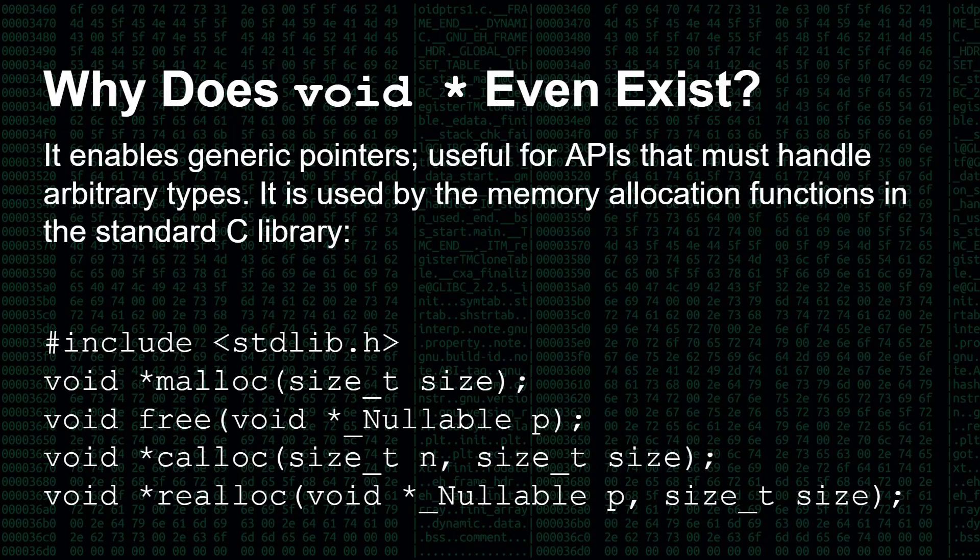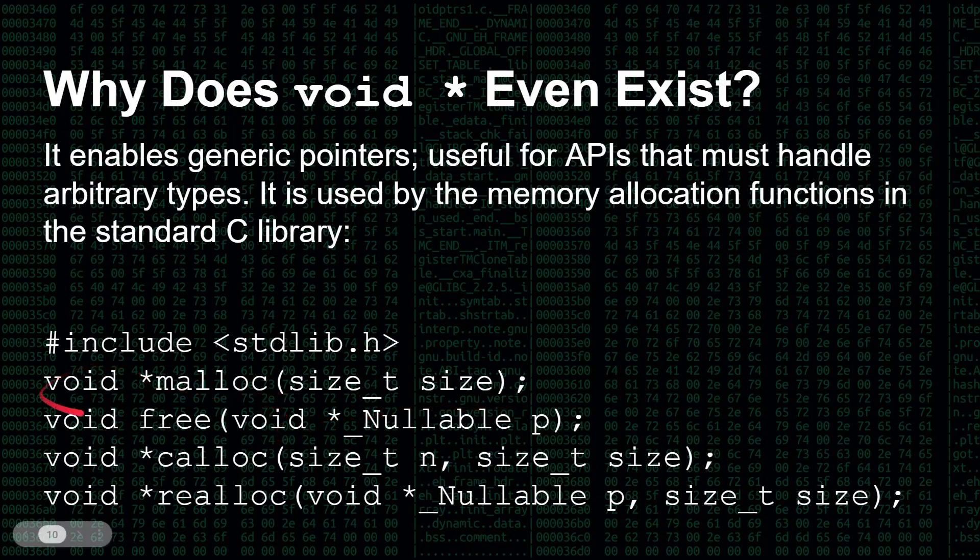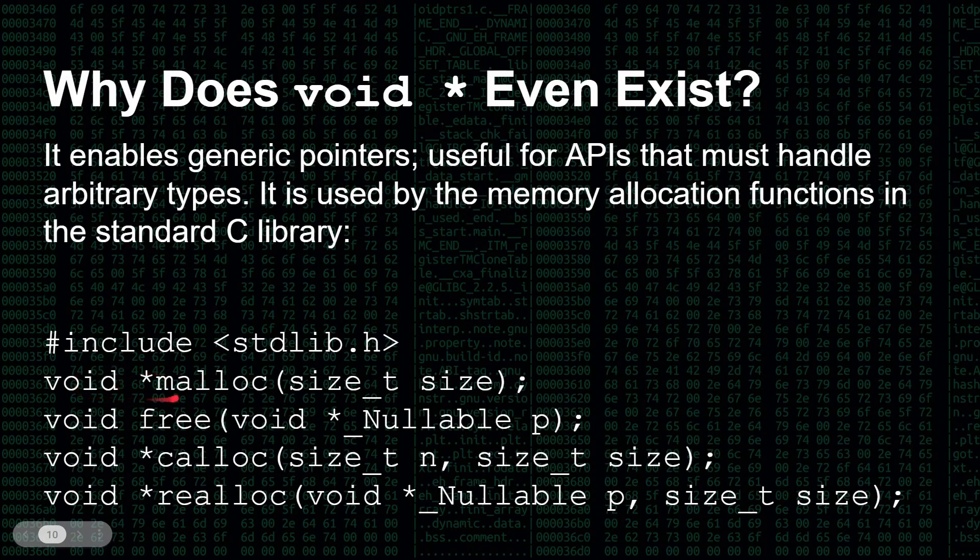But why do they even exist? And if you have to typecast them all the time, what's the point of them existing? Well, basically, they enable generic pointers. When you're pointing to something that you don't know what it is, an arbitrary type, you're not sure what it is. And the classic example is the memory allocation functions inside the standard C library. So when you do malloc, or free, or calloc, or whatever, you don't know what it's pointing to. Is it pointing to some integers? Is it pointing to some structures? Is it pointing to some characters? You don't know what it is.